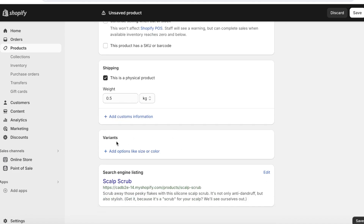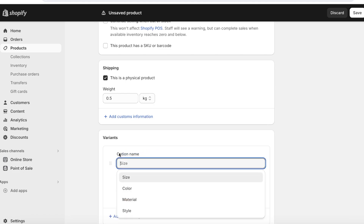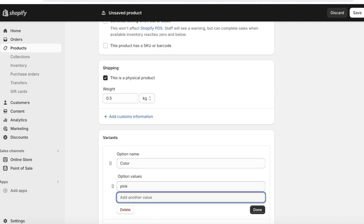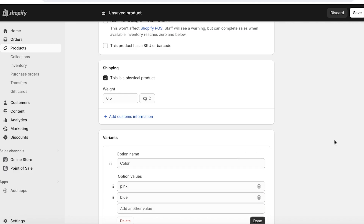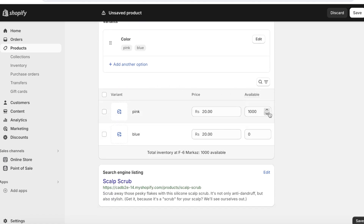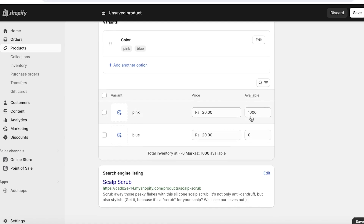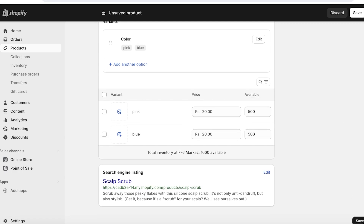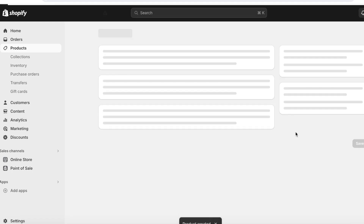Once you do that, you can go into Variants and click on Add Options. You can add different types of variations that may come with your product, including size, color, material, and style. For us, let's say it's color, and we can add different option values — we can have the scalp scrubber in pink or blue. Once you add your option values, click on Done. Once you add variations, the quantity for each variant will be inserted into the first variant, so you will have to divide this manually and add them separately. After filling out all this information, click on Save on the bottom right and your product will now be saved.